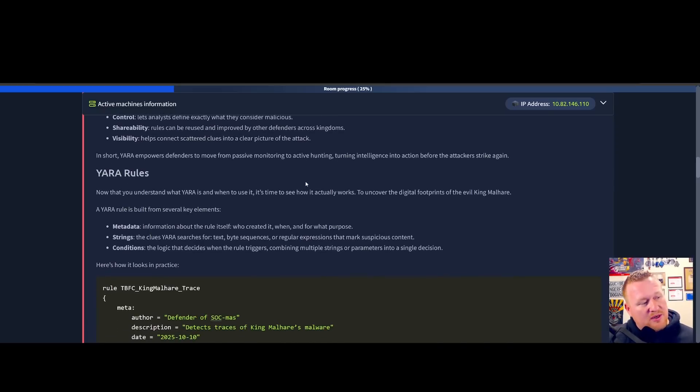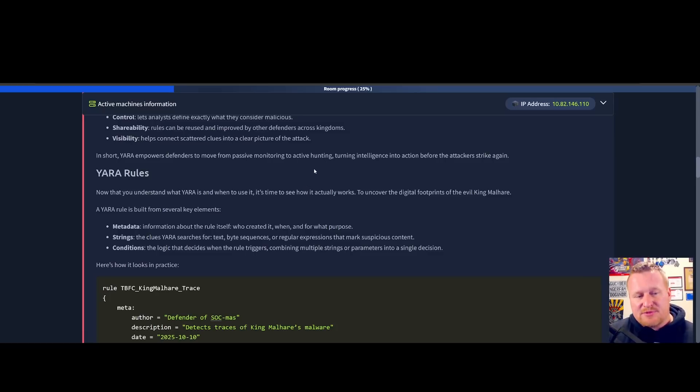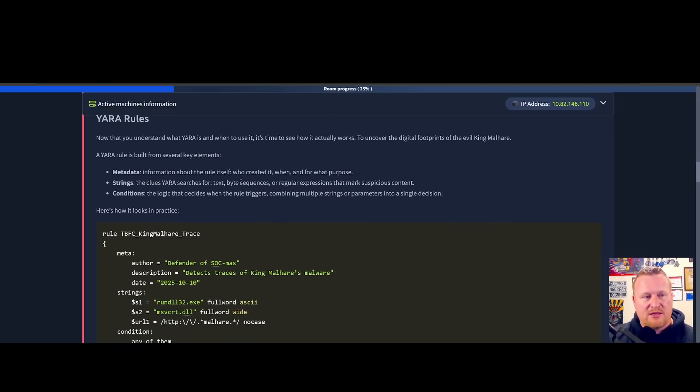With rule sharing, customization, and detailed visibility into malicious activity, YARA rules enable teams to move from passive monitoring to proactive threat hunting, strengthening security before attacks can spread. We're going to quickly go over a few of the different types of YARA rules and key elements we should be considering.